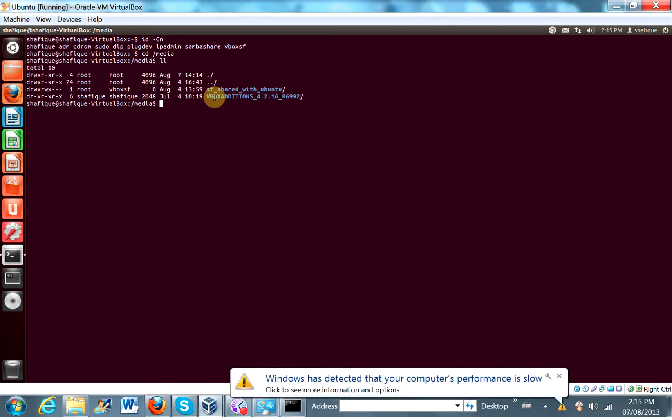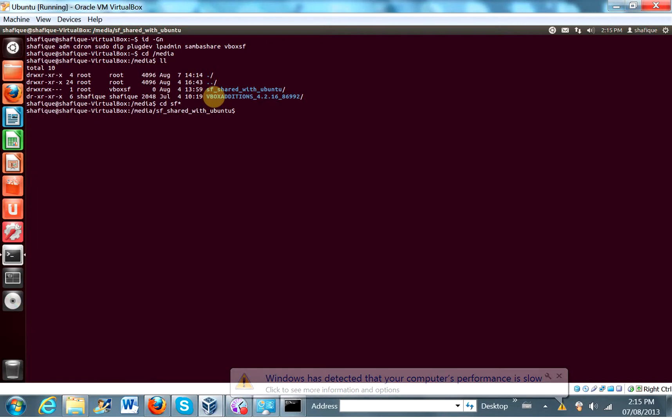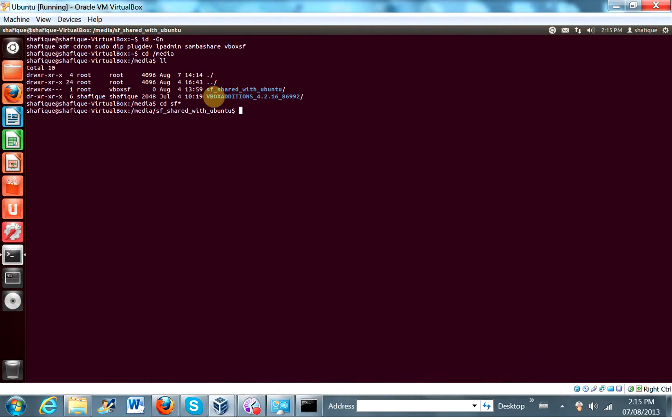Let's cd into the shared folder. Okay. And let's create a new repository root directory here. So mkdir nr repo 2.